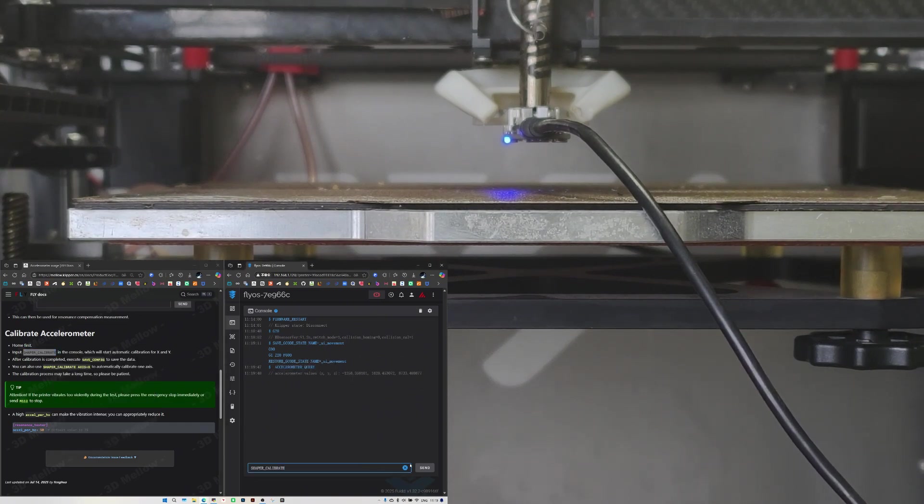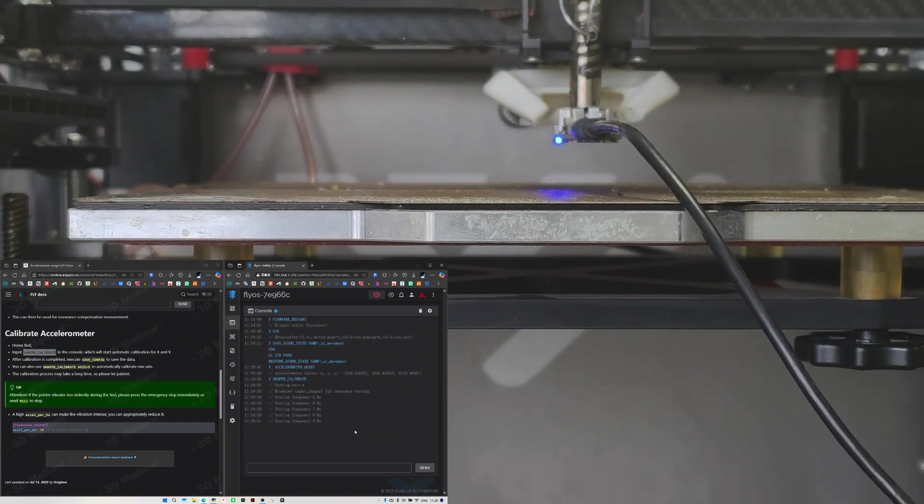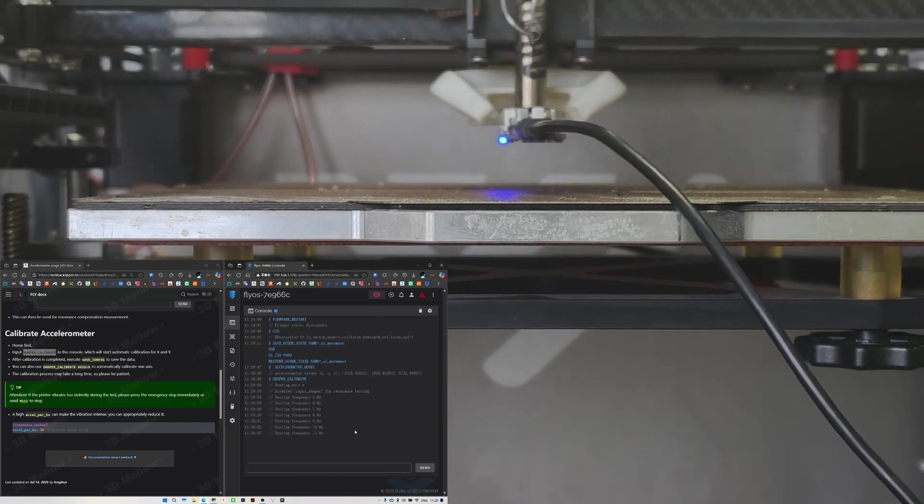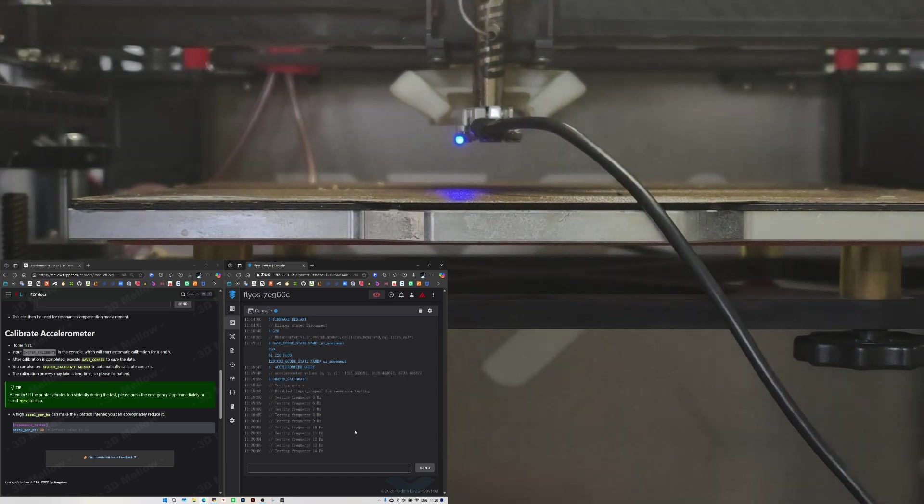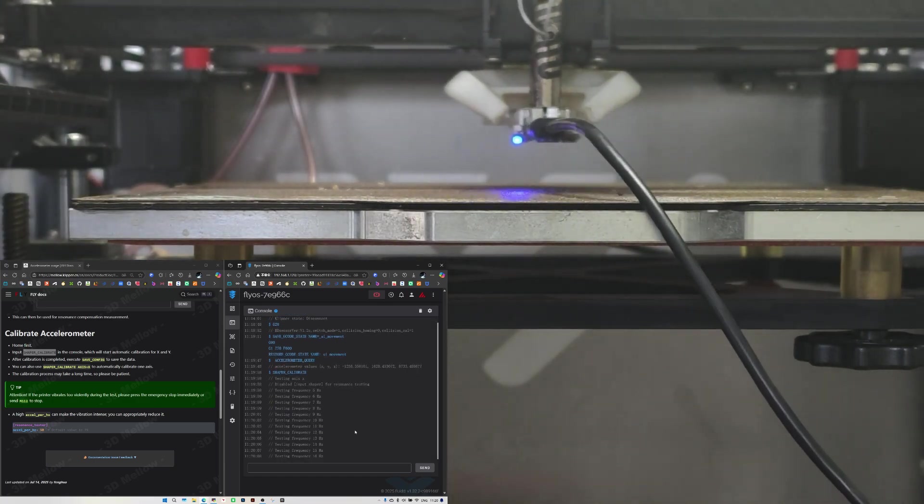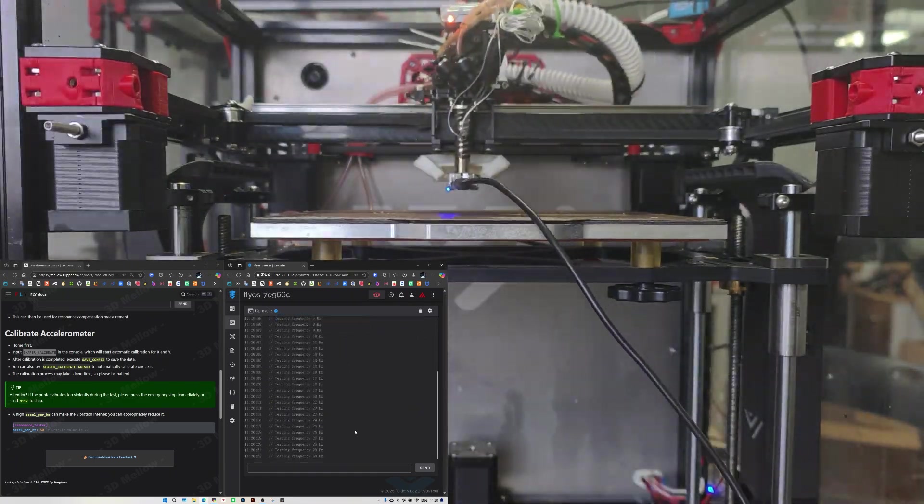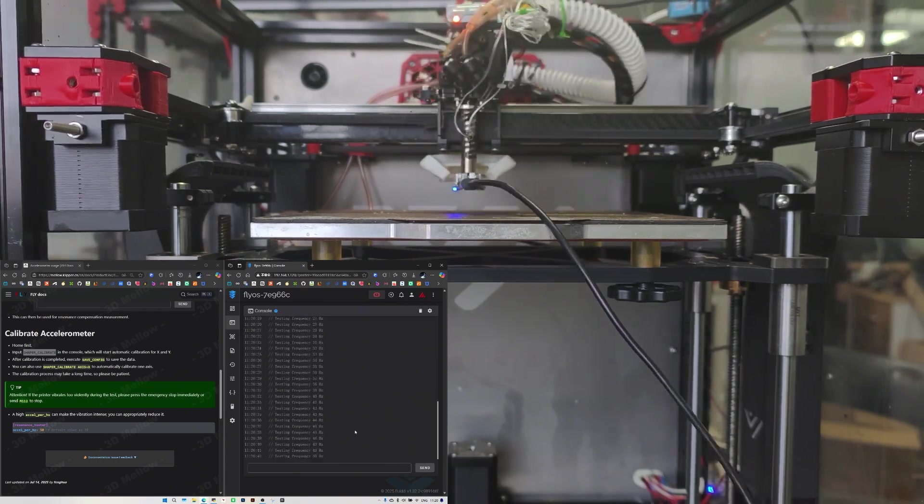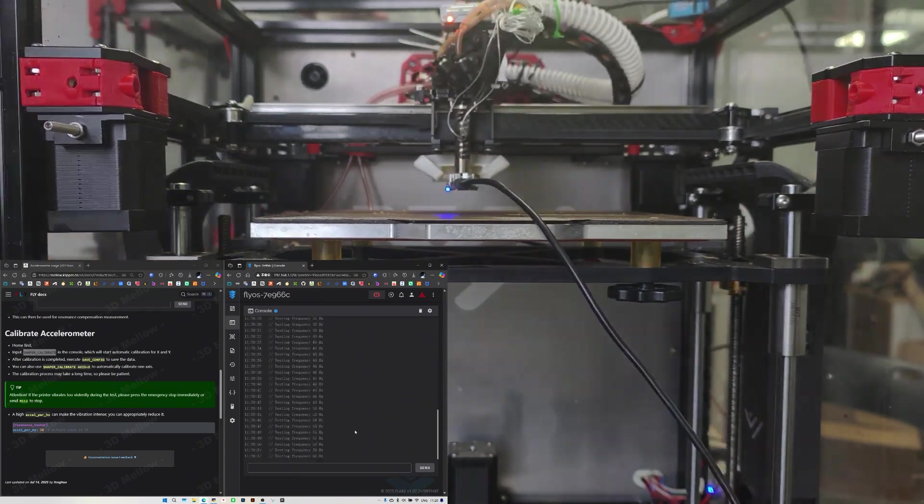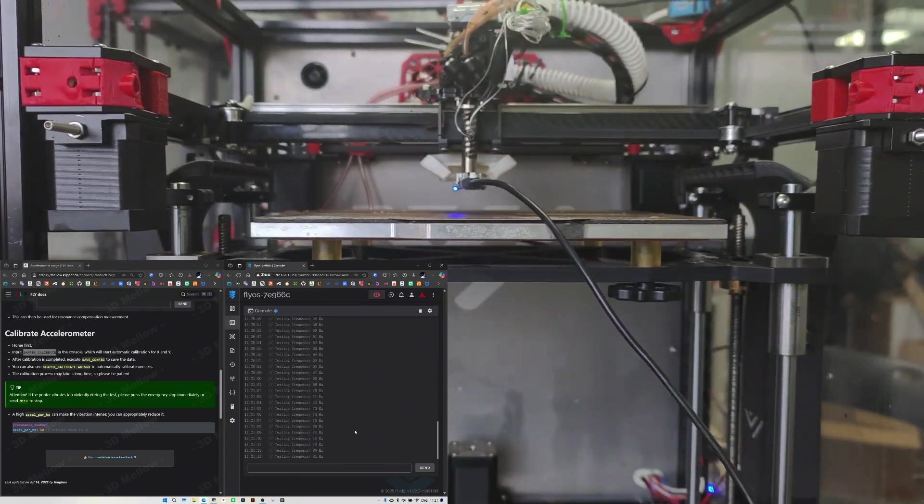Copy the command SHAPER_CALIBRATE. The printer will start calibrating the X and Y axis right away. This calibration can take quite a while, usually around 10 to 20 minutes.